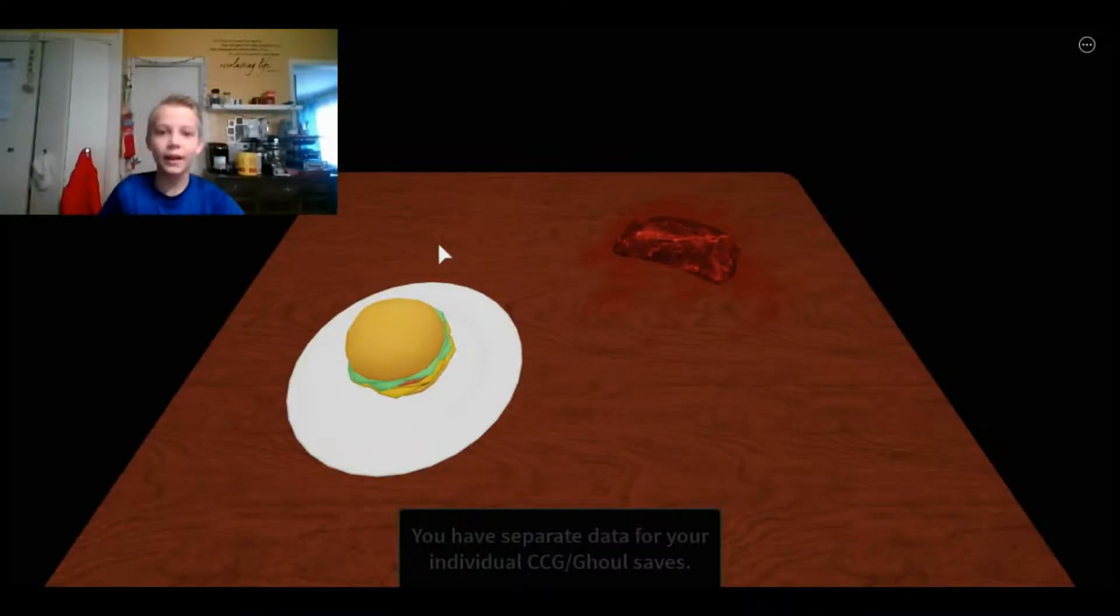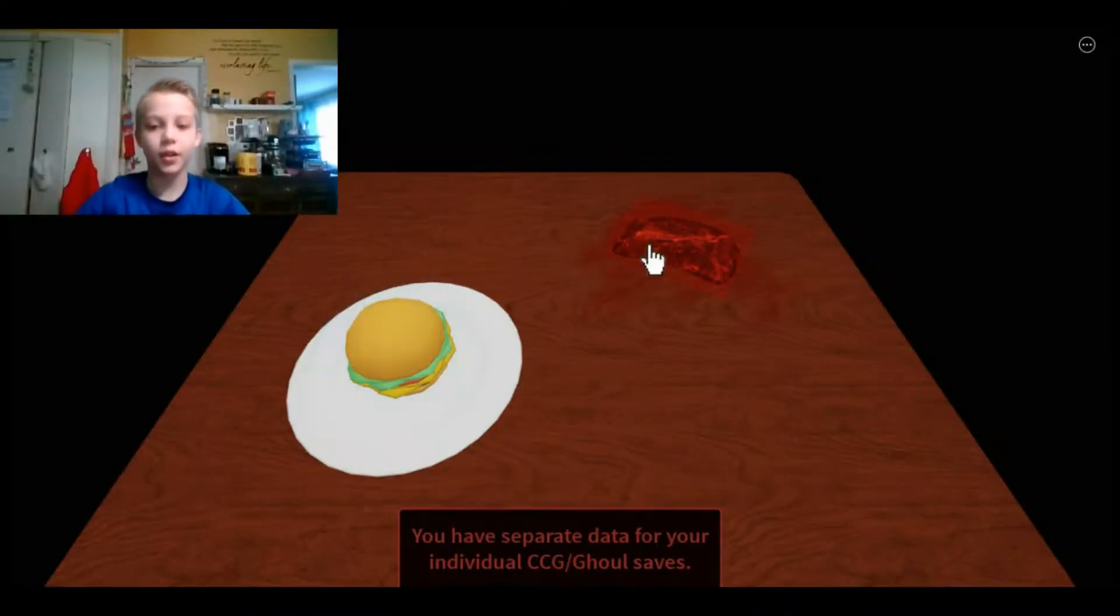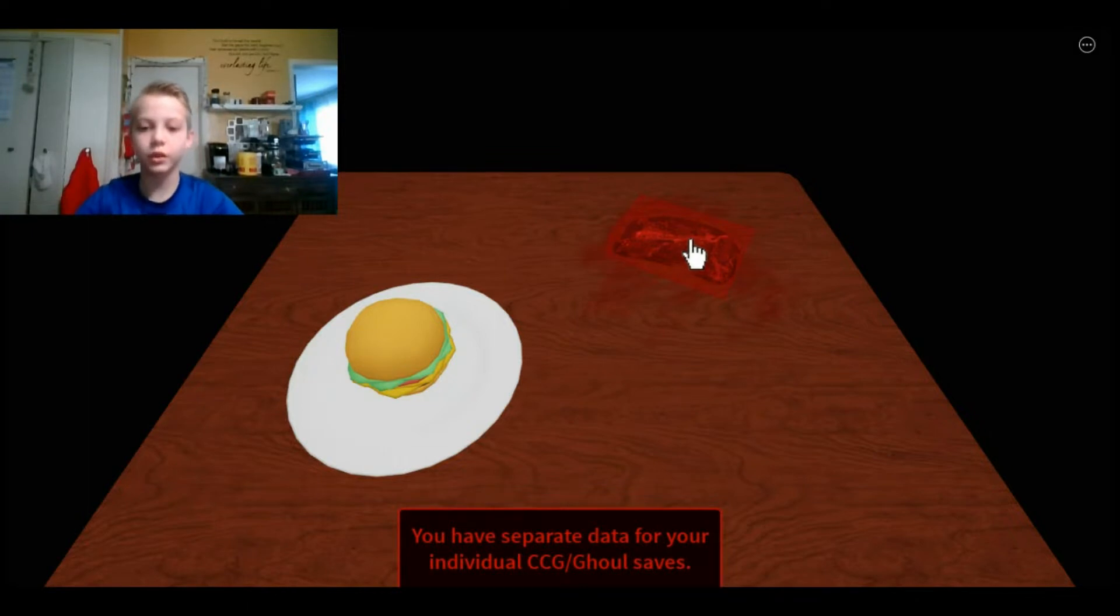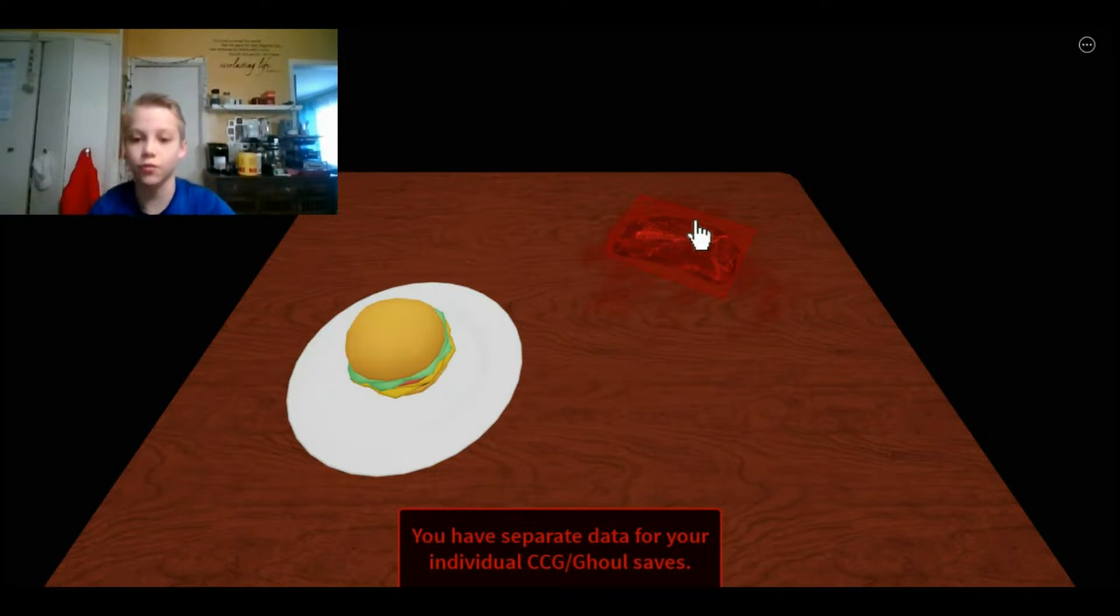Hey guys, today we're here in Rogue Rule. It's a really fun game on Roblox.